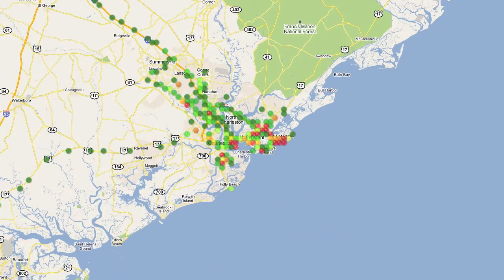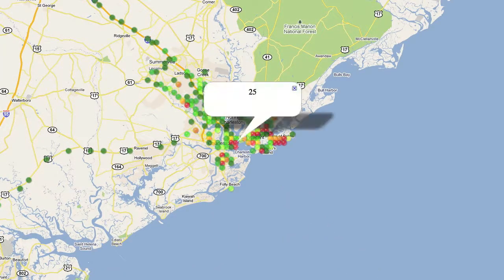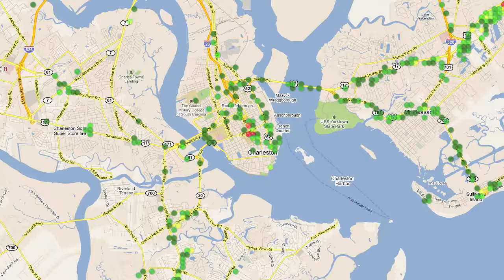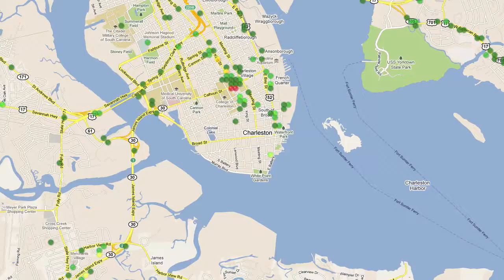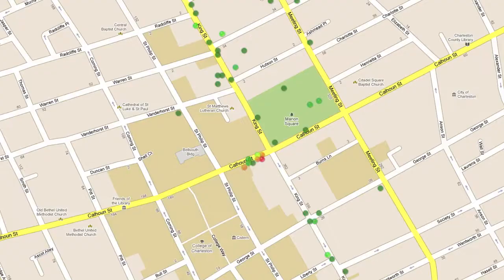If we were to click on one of these dots, it'll tell you how many times we've actually been in that individual box. Here we are zooming in on Charleston, and it just gets clearer and clearer as to where I've been — and now we're pretty much at street level.